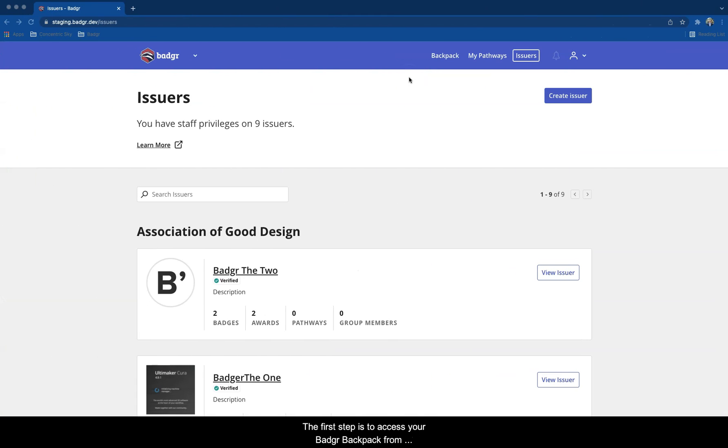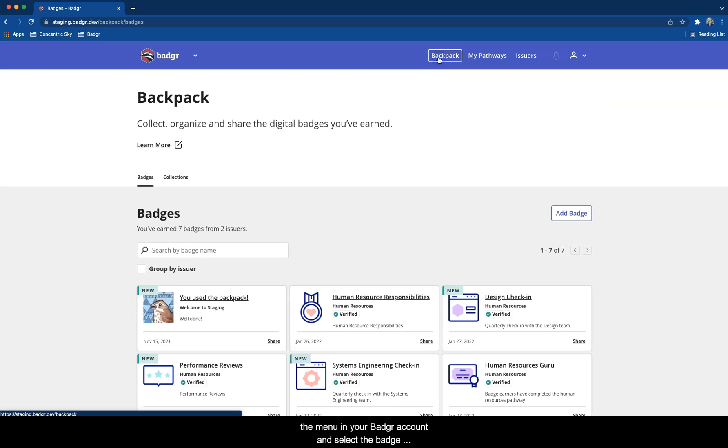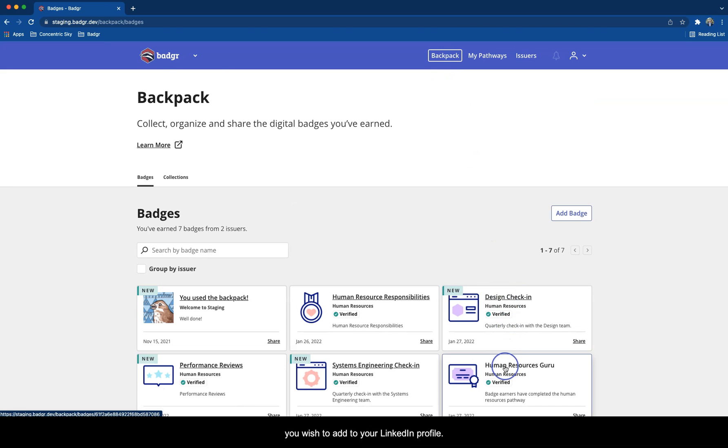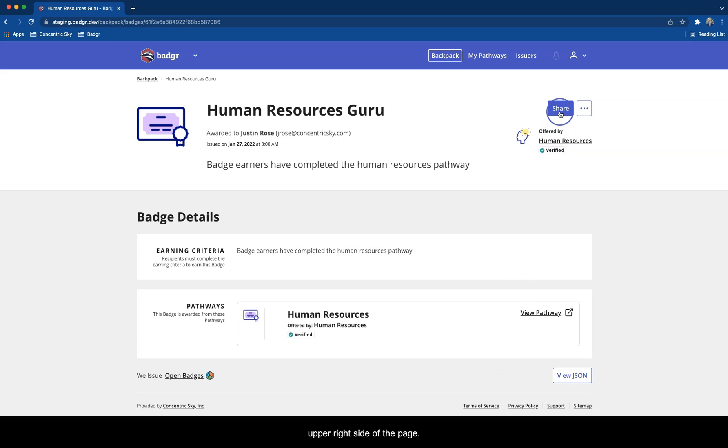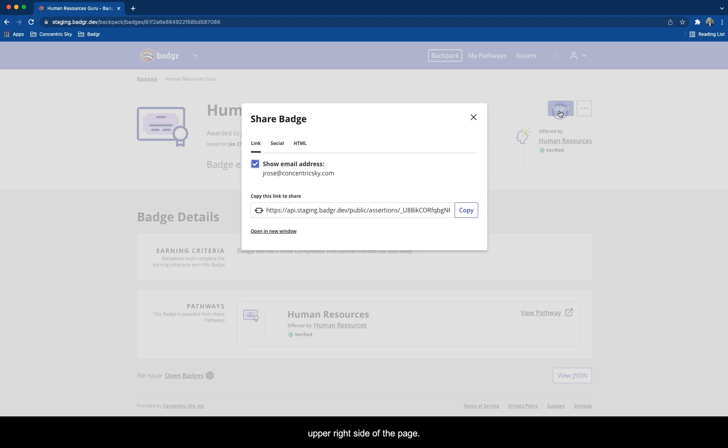The first step is to access your Badgr Backpack from the menu in your Badgr account and select the badge you wish to add to your LinkedIn profile. Next, click the Share button on the upper right side of the page.